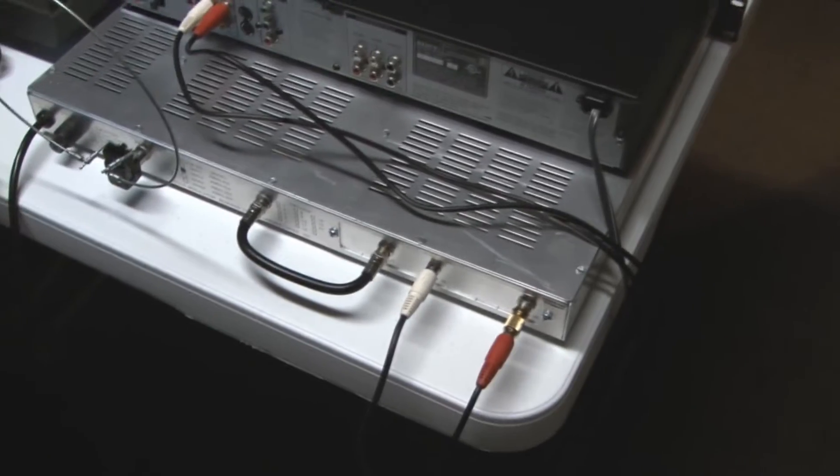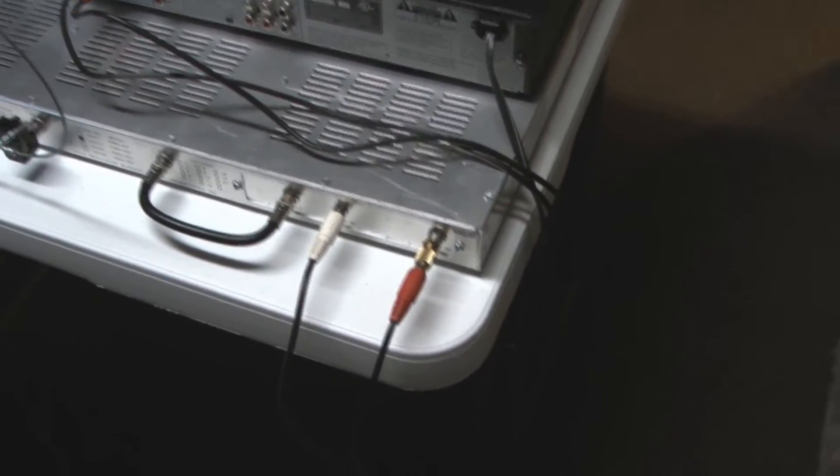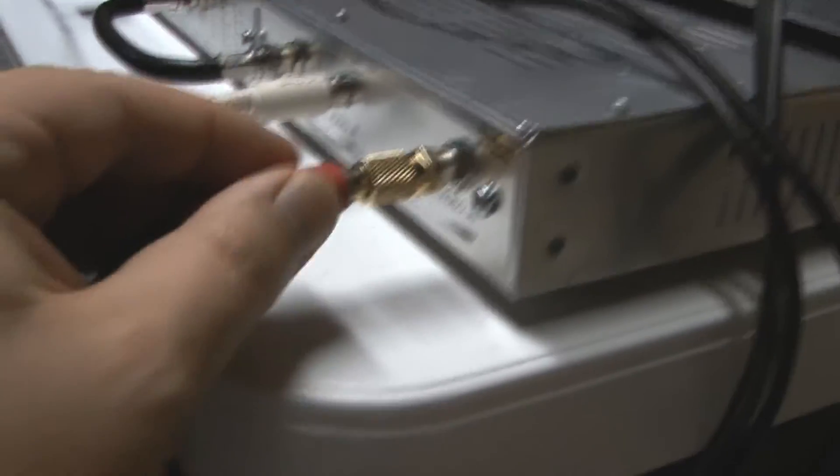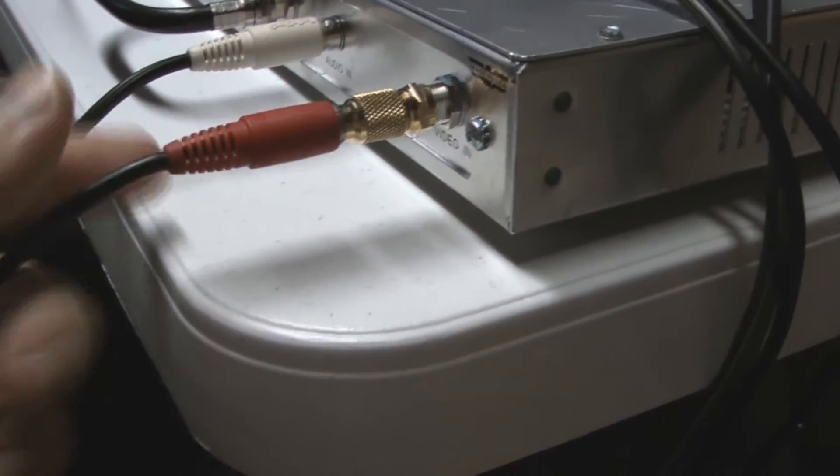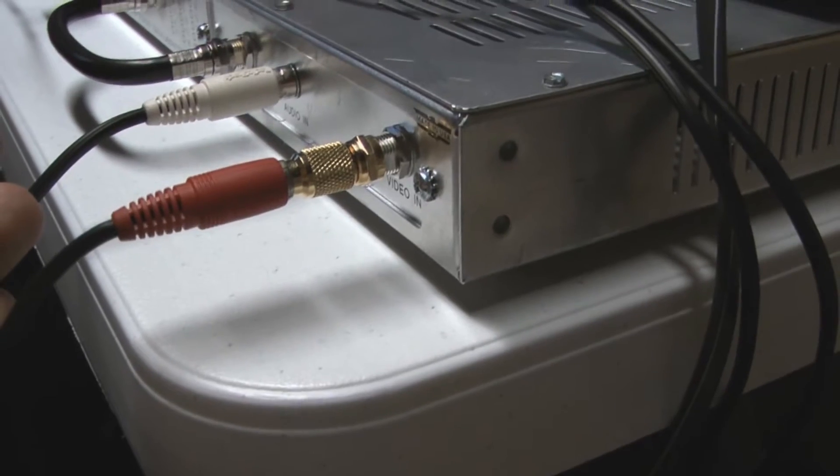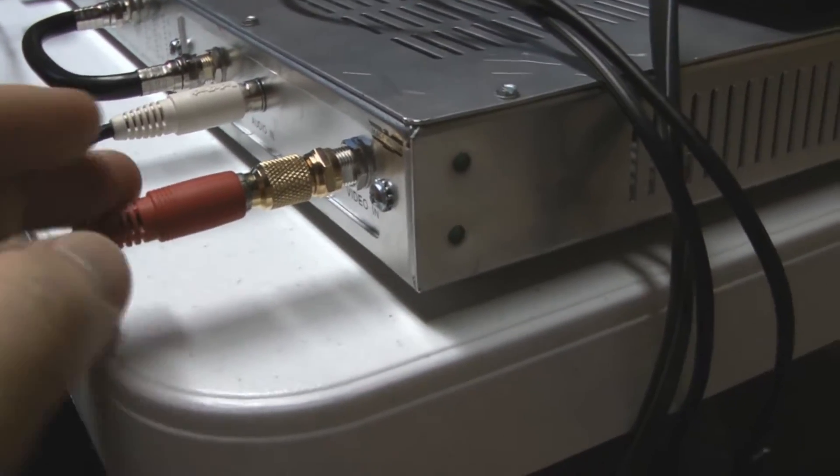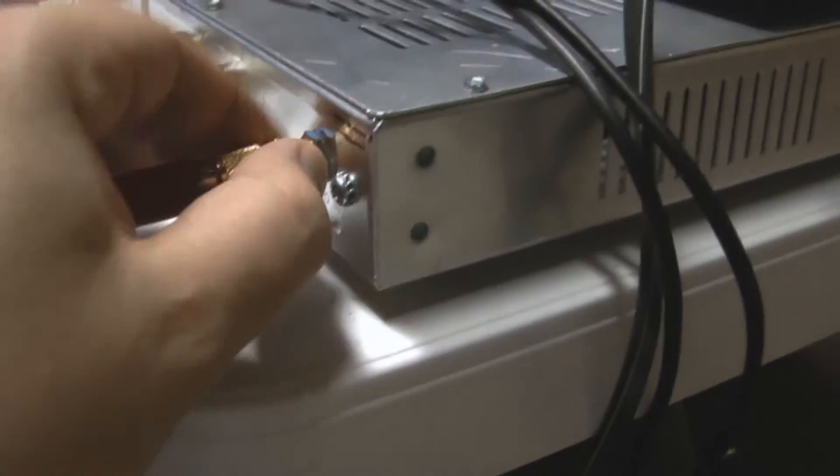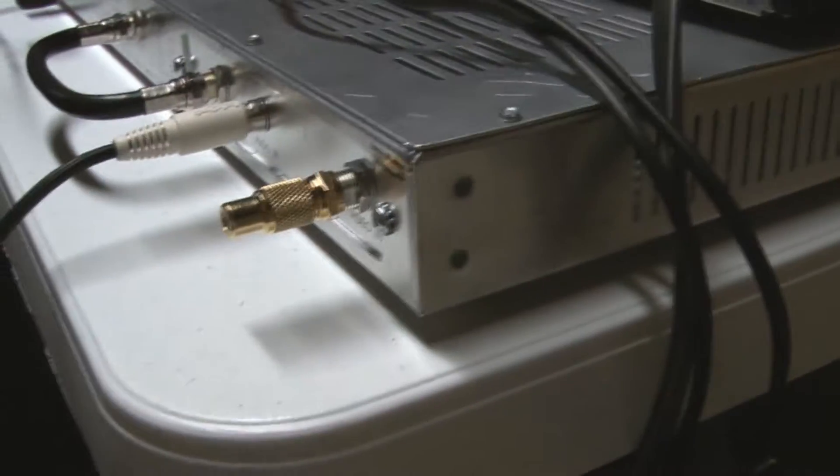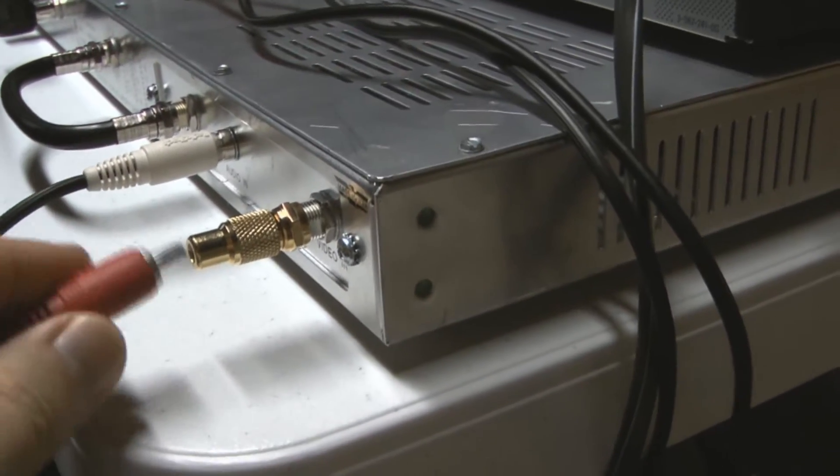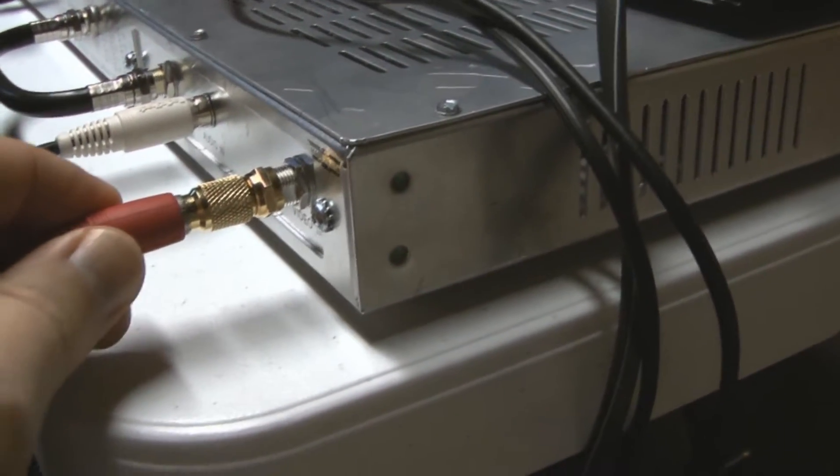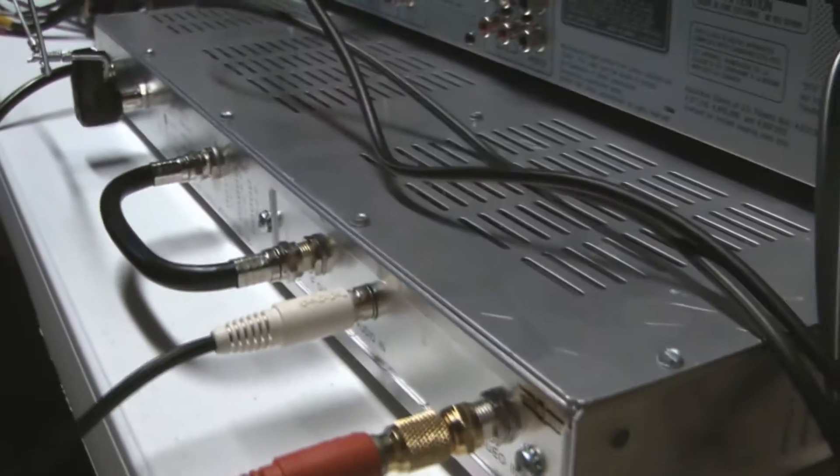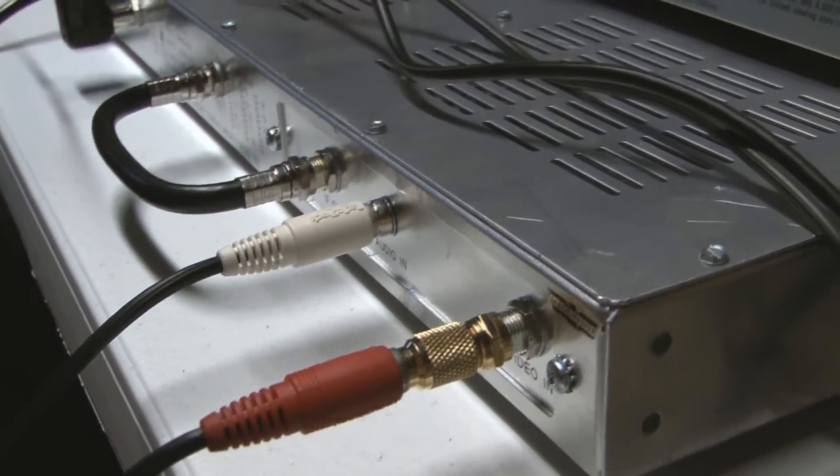In the back, it has video in which is baseband line level with an F-type screw-on connector, so I put an F-type to RCA adapter. Audio is simply an RCA adapter, unbalanced.